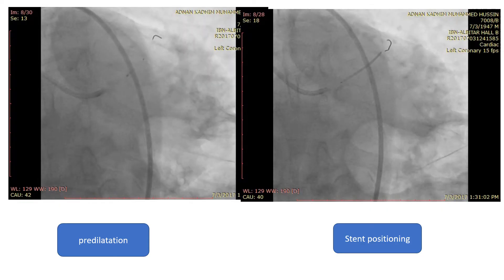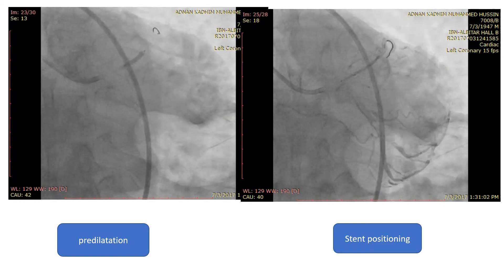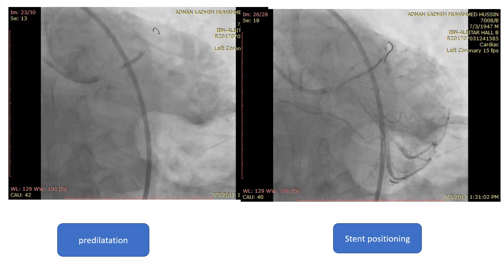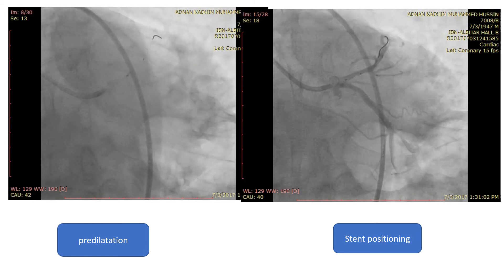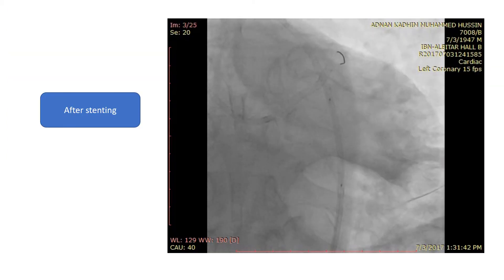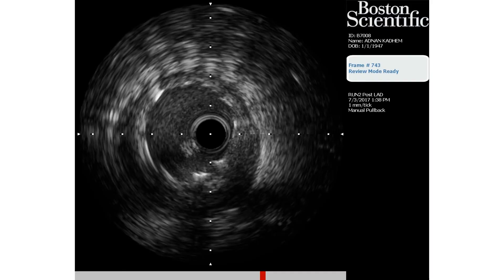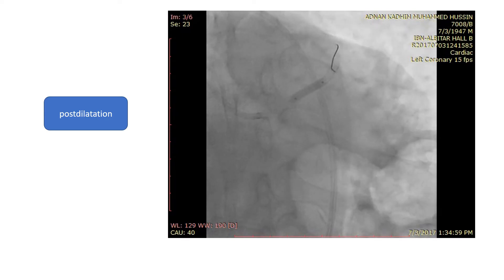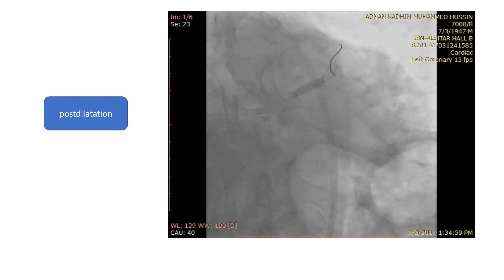So the lesion was pre-dilated. Here we can see positioning of a stent that is 3.5 by 34 millimeters. This is the result after stenting — it looks pretty good. But IVUS showed that there is some stent under-expansion; although it is apposed, it is under-expanded. So it was post-dilated with a non-compliant balloon of 3.5.